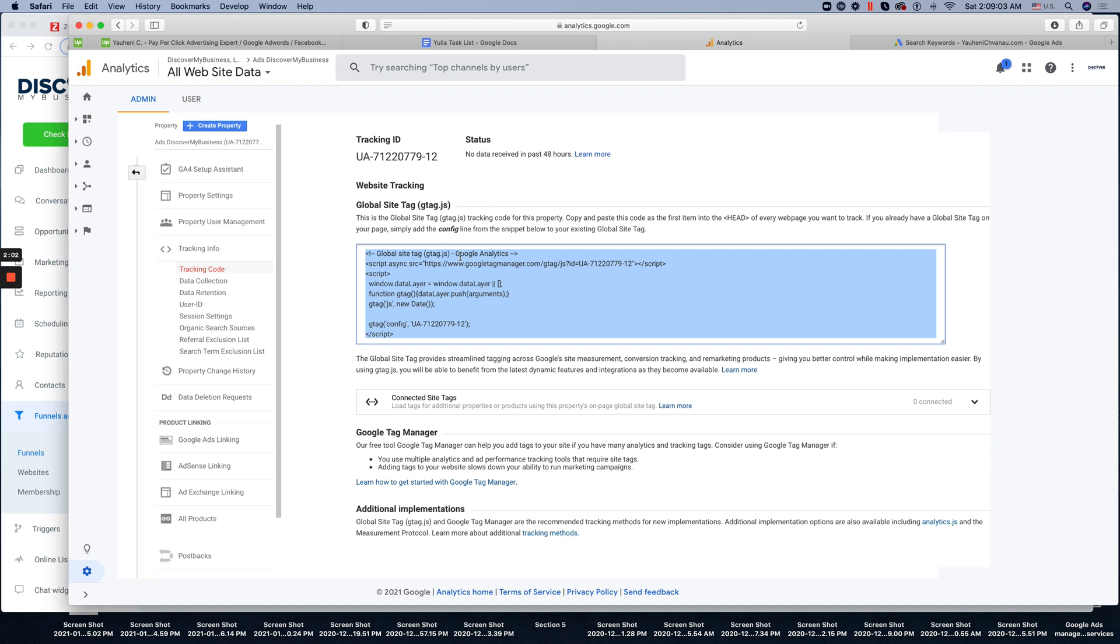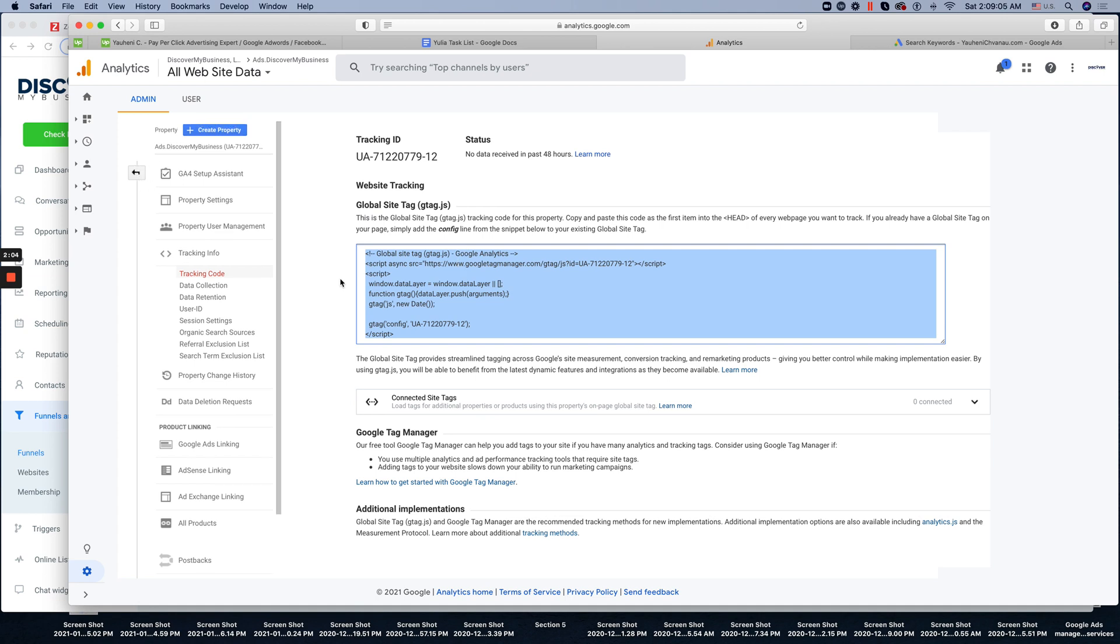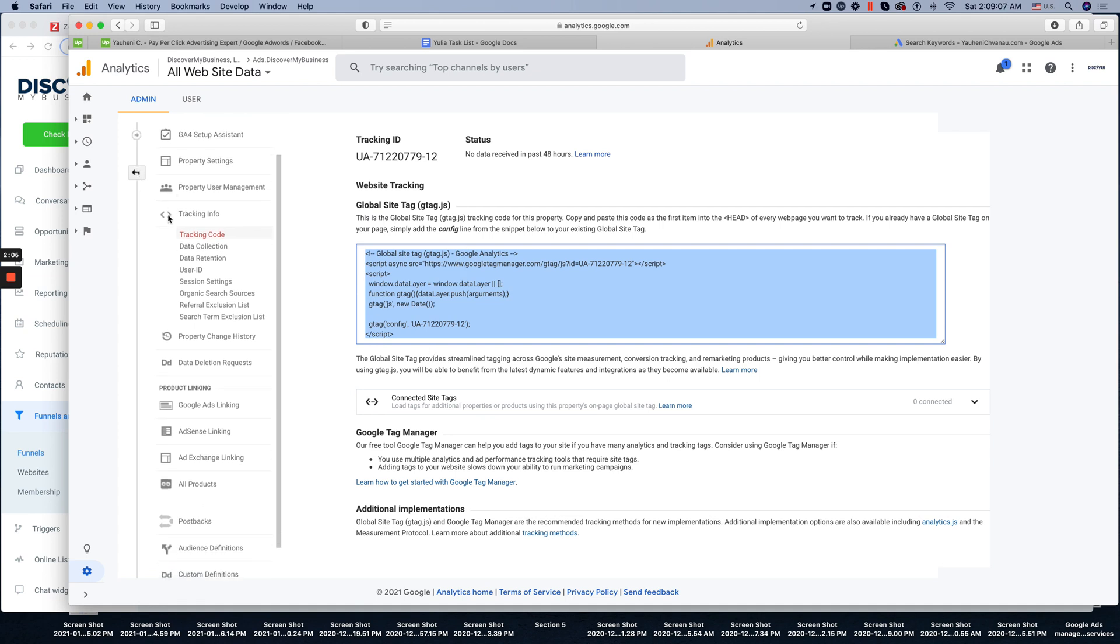And the next step is to verify this tracking code. This is the most important part. No one's talking about.